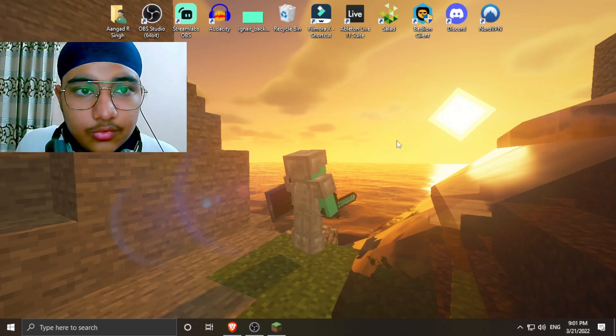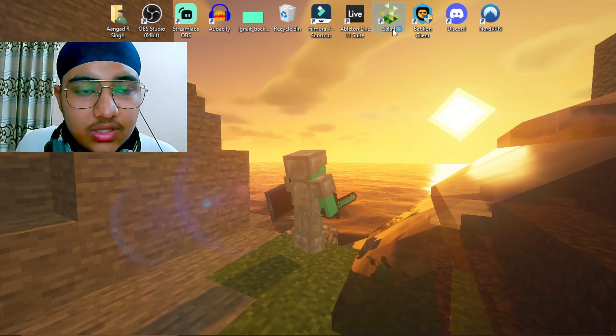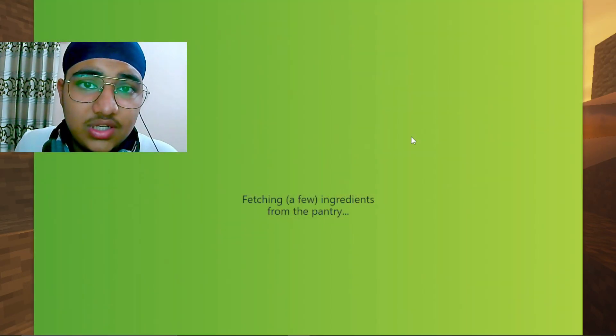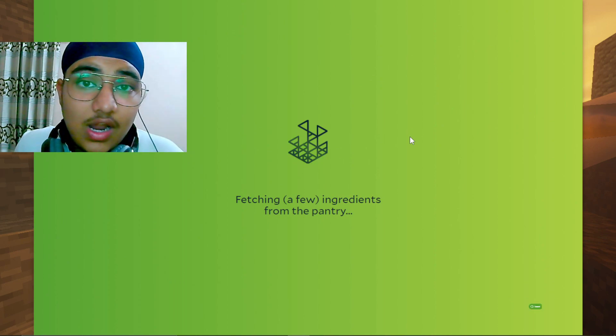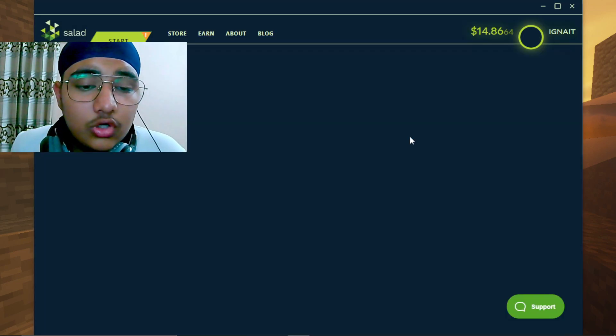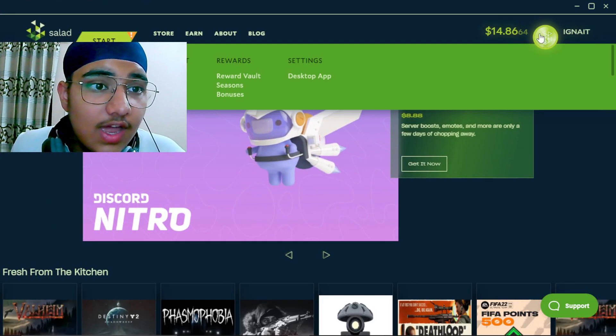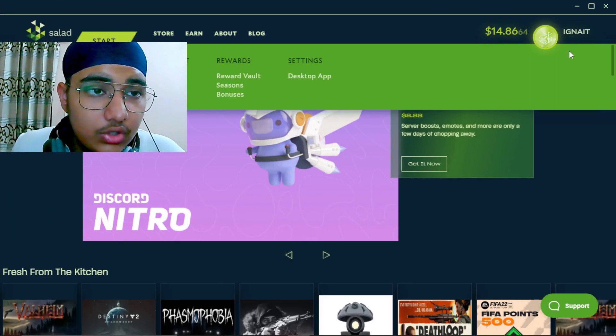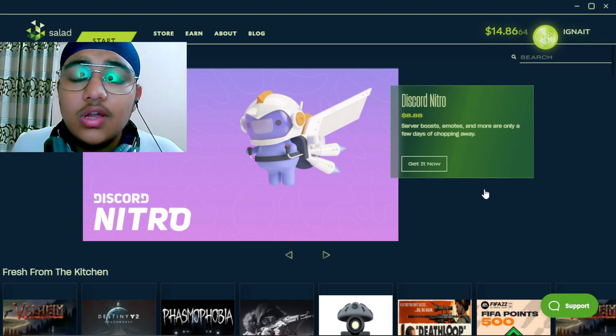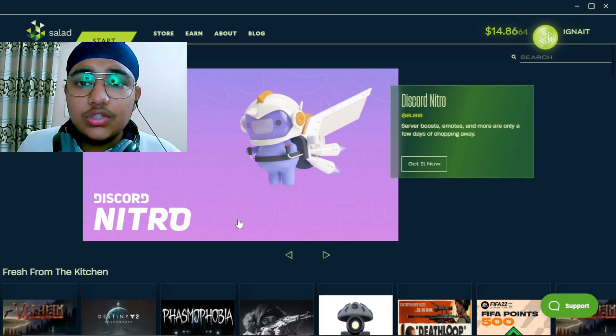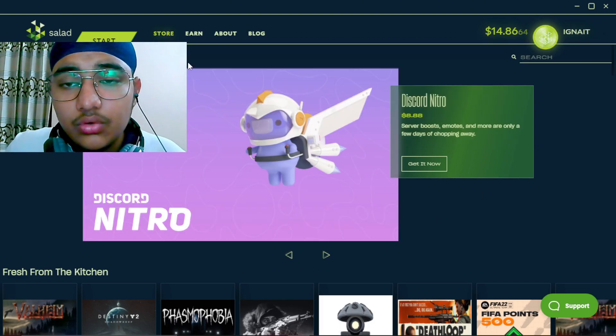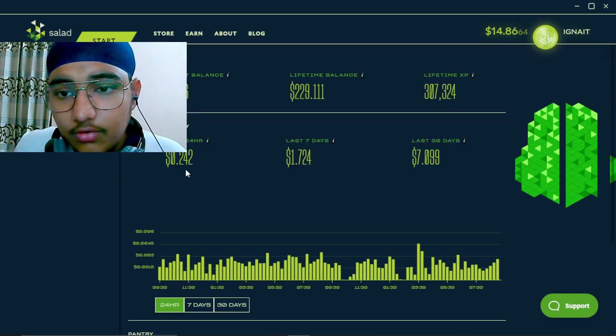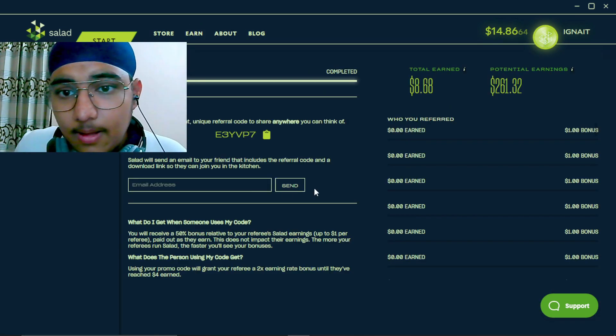But anyways, you can just download this and do the setup. And then after doing the setup you just have to open this. You can see that I'm opening this right now and nothing has happened to my PC. You can see I have $14, which is a really good amount.